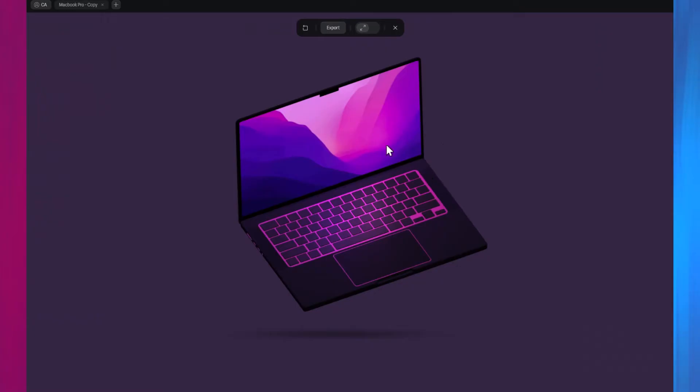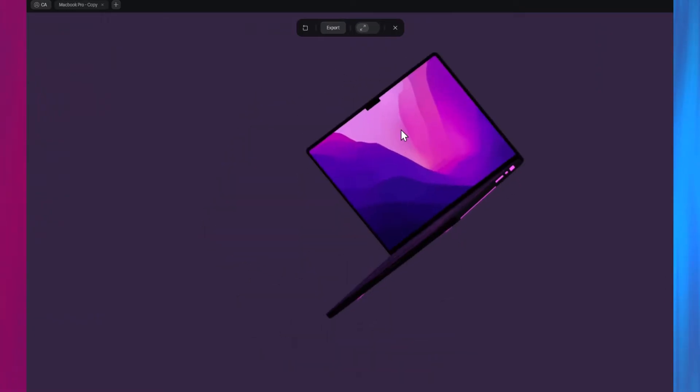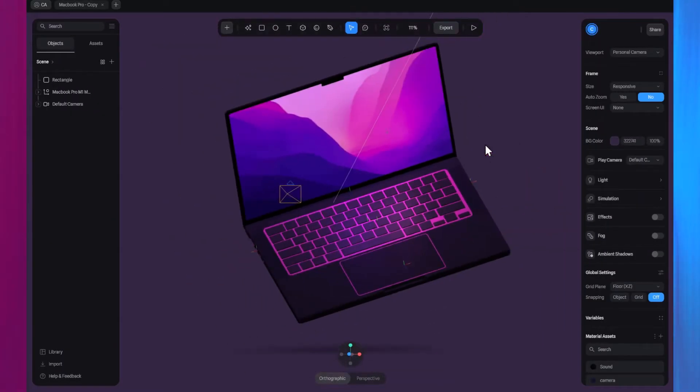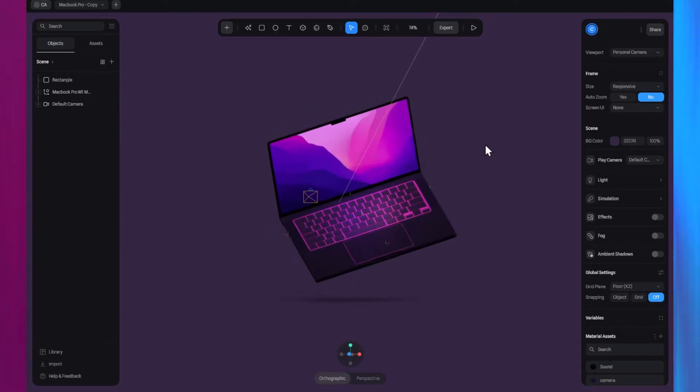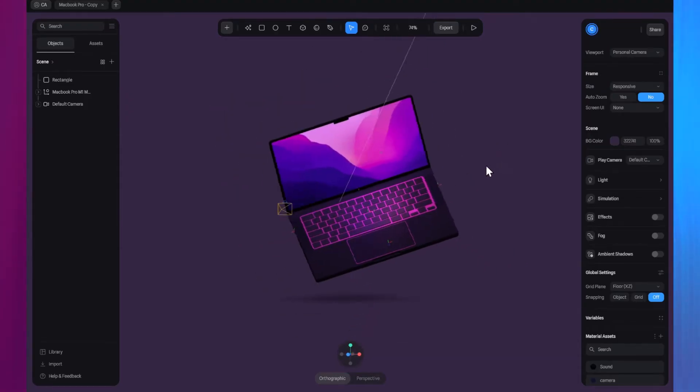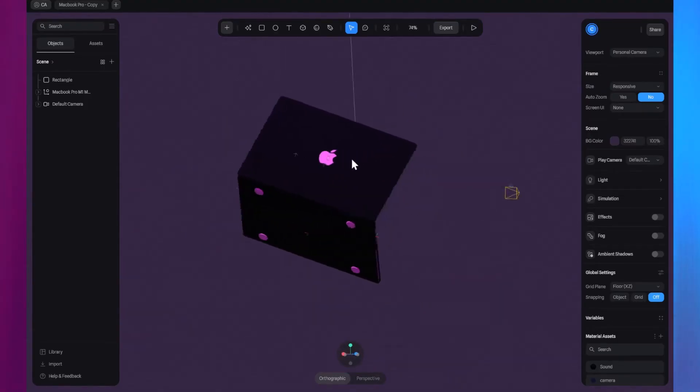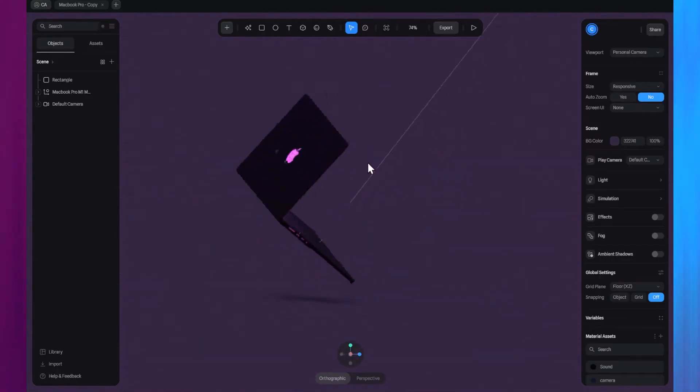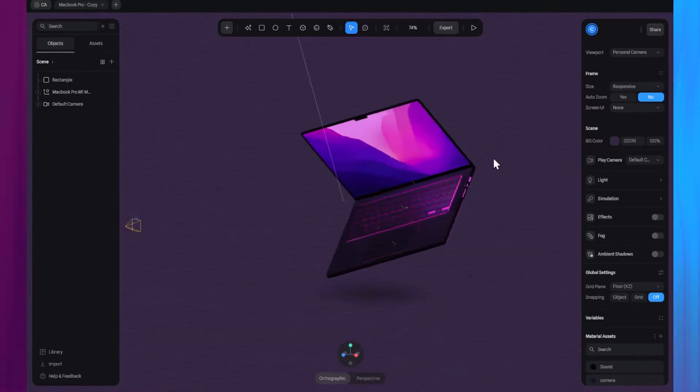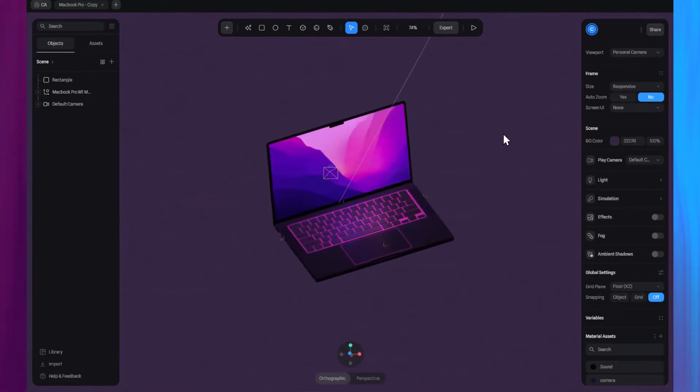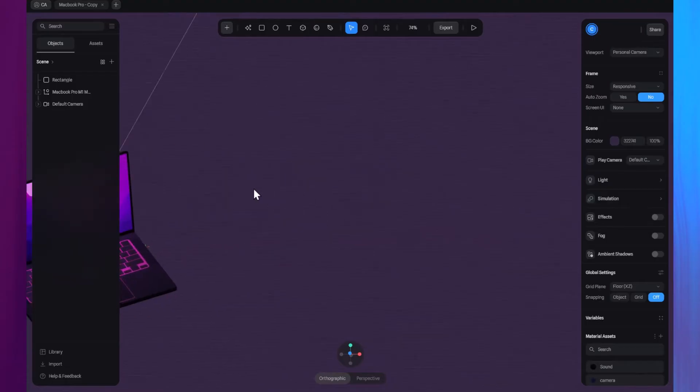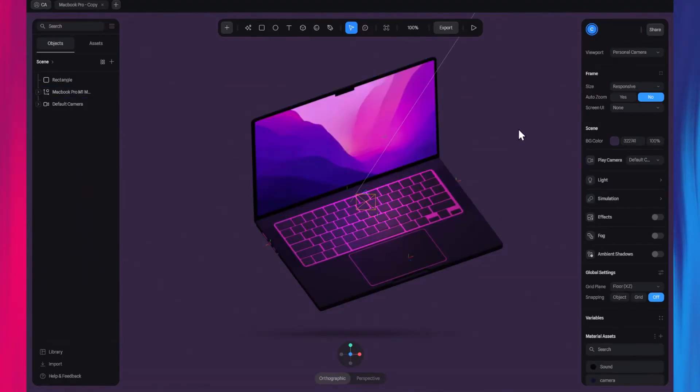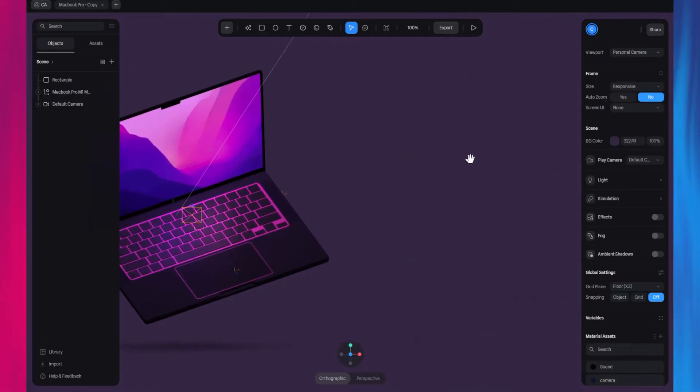Alright, let's move on to the basic controls you need to know in Spline. To zoom in and out, use the scroll wheel. To orbit, hold the Alt key on Windows or the Option key on Mac and drag with the left mouse button. To pan around, click and hold the middle mouse button and drag the mouse or hold the spacebar and drag with the left mouse button.